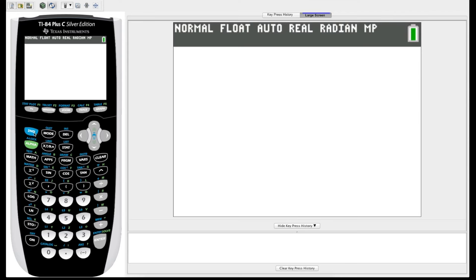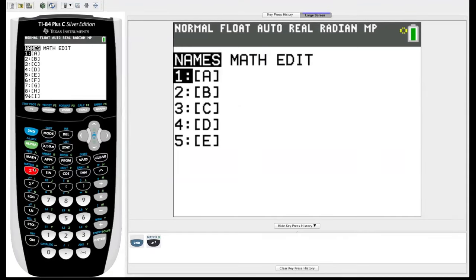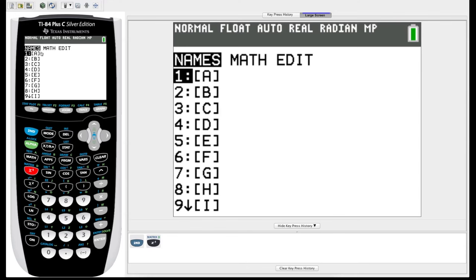First thing we're going to do is go to the matrix menu. You can see above the inverse key here in blue, so we're going to hit the second button, inverse key, where it says matrix. So then it takes us to the matrix menu, and what we see first is this names menu. These are the names of all the matrices available to us, and currently they're all empty, so the first thing we're going to need to do is arrow over to edit.